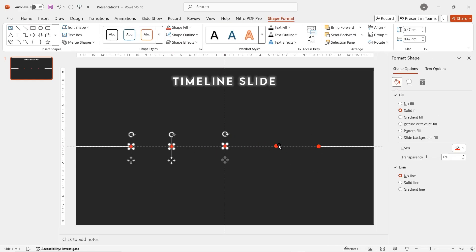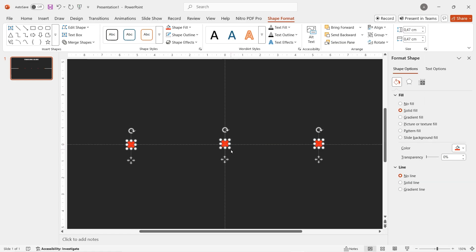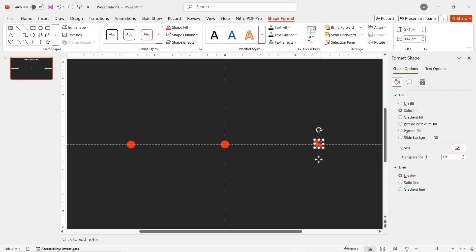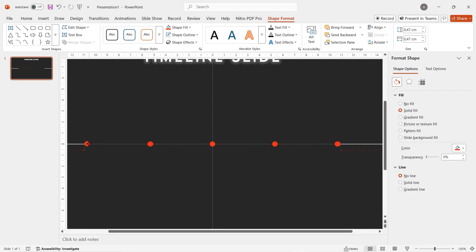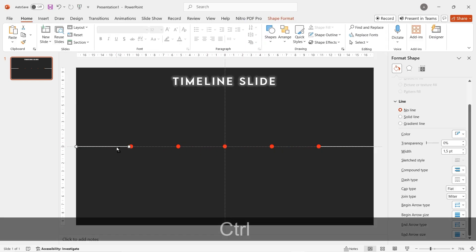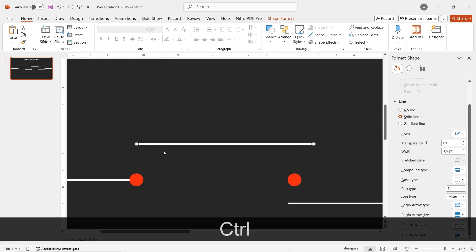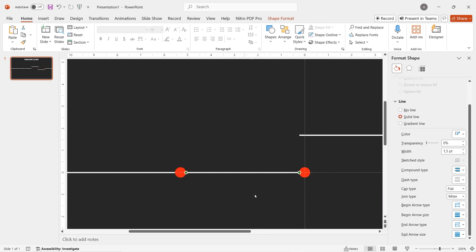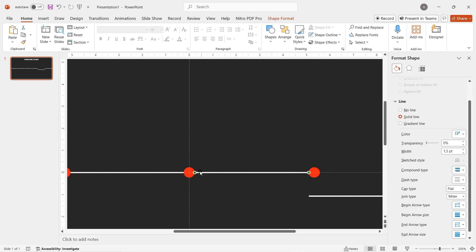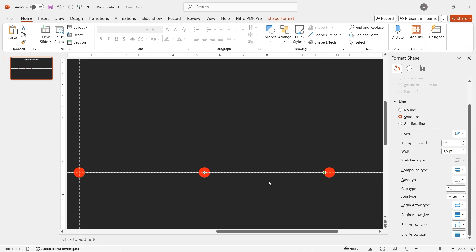Select and block every circle, go to the align option and then click on distribute horizontally. If you're still not sure about the circle position and want to be more precise, you can move them one by one. Now duplicate the line 4 times and drag the lines so they connect between one circle to another.